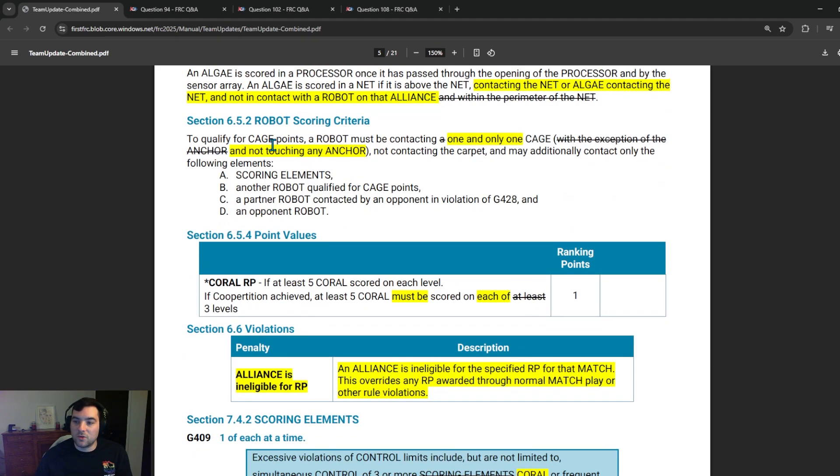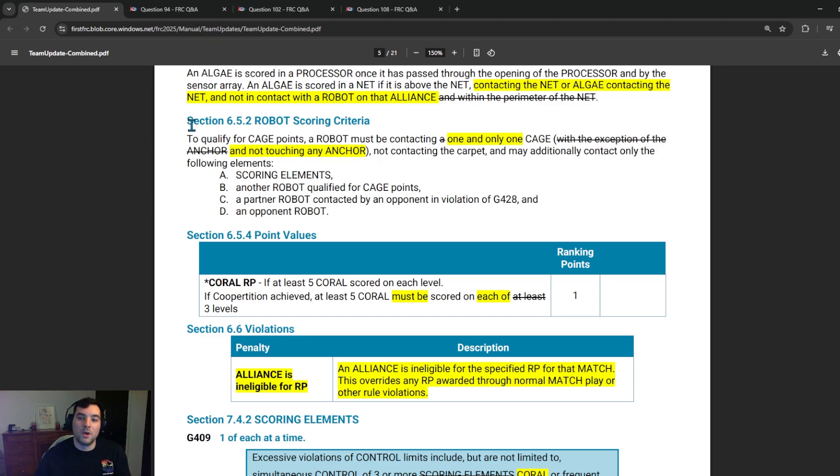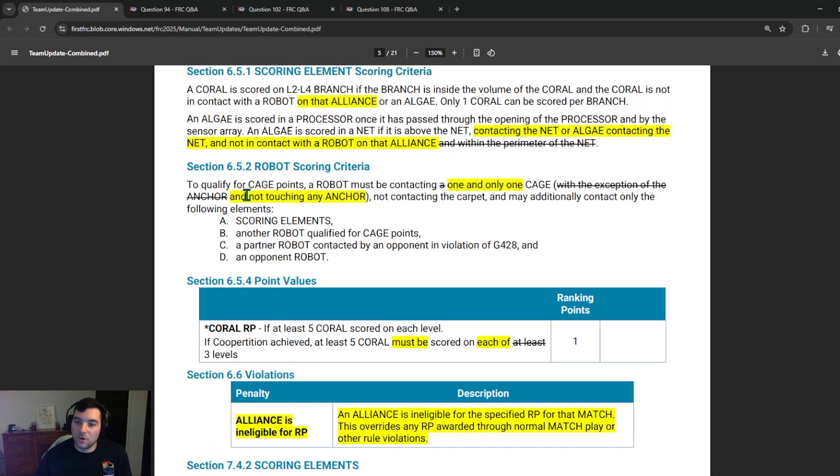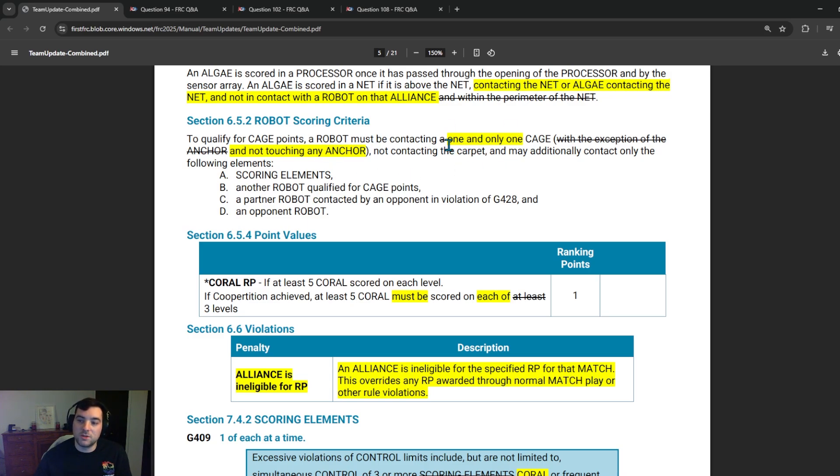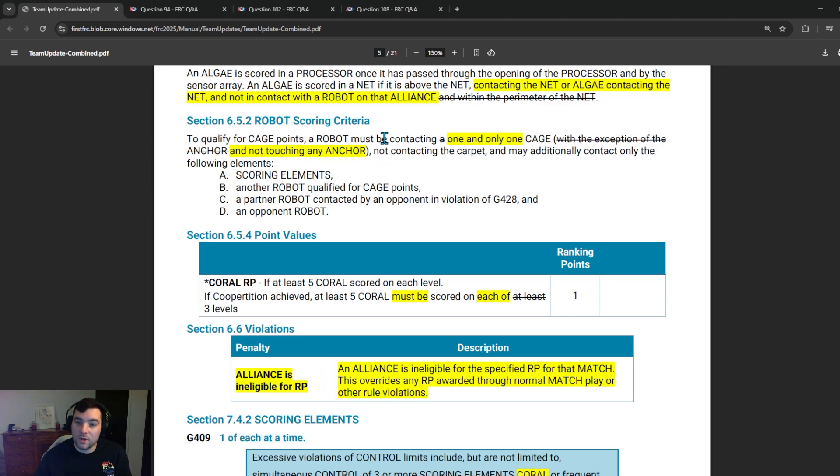Furthermore, jumping into robot scoring criteria, this is a big one for me, and if you haven't caught this, I want to hone in and make sure you're paying attention to this. A lot of teams were talking about right on kickoff about possibly using two cages to be able to climb, whether that was shallow or deep cages. And first has actually come out a good amount of time after kickoff and noted that to qualify for cage points, a robot must be contacting one and only one cage and not touching any anchor. So essentially, if you're a robot that is touching two cages or you're designing a mechanism to climb either shallow or deep cages and you utilize two cages, that climb is no longer going to count. So if your team was looking into that and looking into that design, make sure to consult the manual and the Q&A for official details.